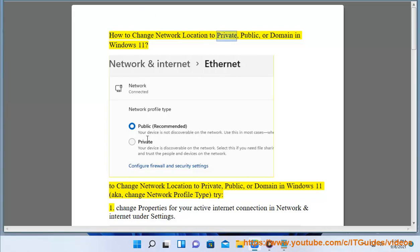How to Change Network Location to Private, Public, or Domain in Windows 11. To change network location to private, public, or domain in Windows 11 — a.k.a. Change Network Profile Type.